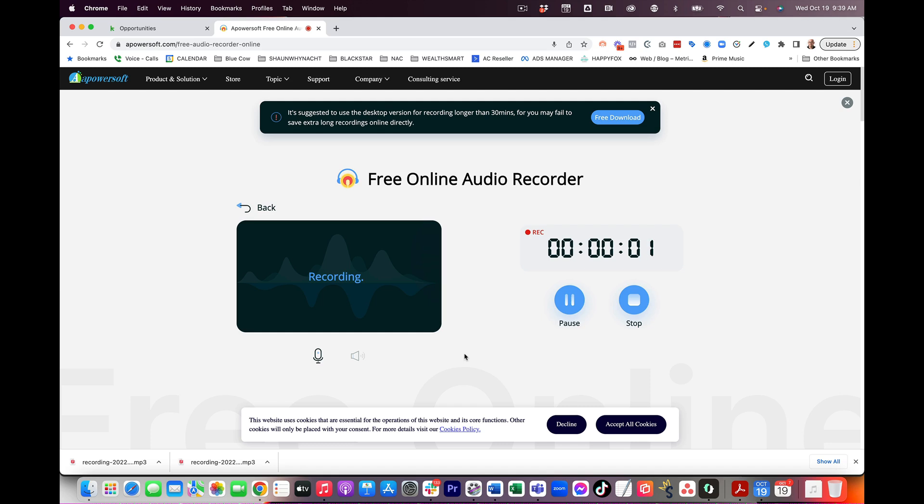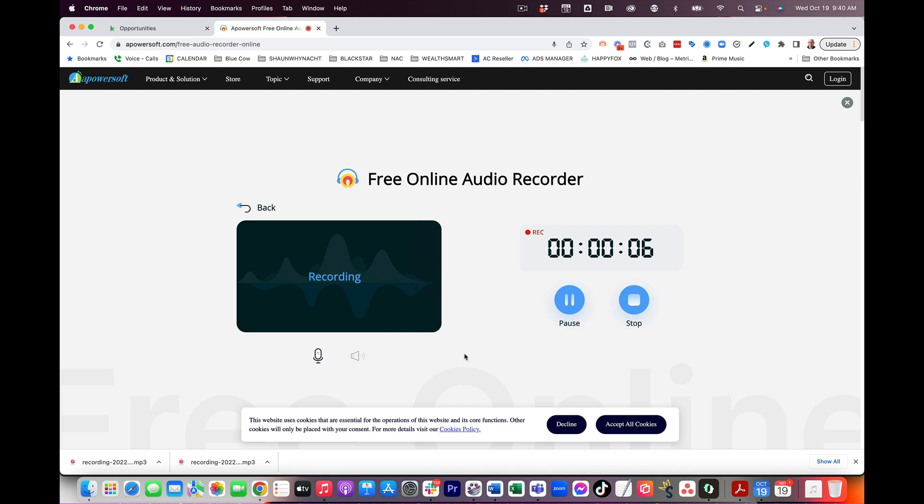Hi, you've reached Sean from Natural Acne Clinic. Sorry, I missed your call. I was on the other line speaking with another client. Please leave a message after the tone and I will return your call as soon as I'm available. Thank you and I look forward to speaking with you.